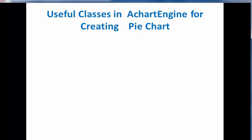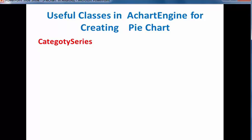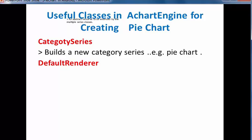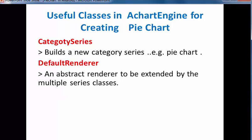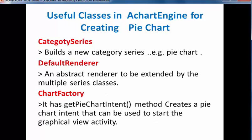Before creating a project on pie chart, we have to know some classes in AchartEngine, like CategorySeries. This class is used to build a new category series, example pie chart. It has many methods like get category, get item count, etc. Now, DefaultRenderer class - an abstract renderer to be extended by the multiple series class. Some of the methods of this class are add series renderer, get label color, and get chart title. ChartFactory - it has get pie chart intent method to create pie chart intent that can be used to start the graphical view activity.